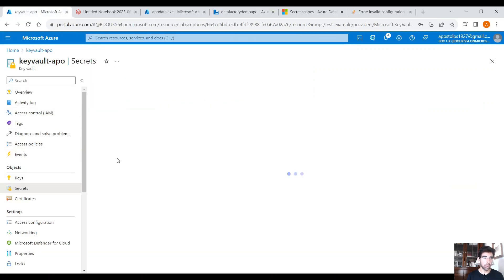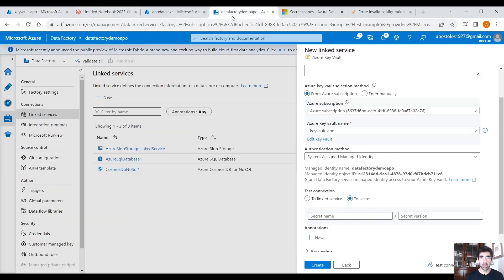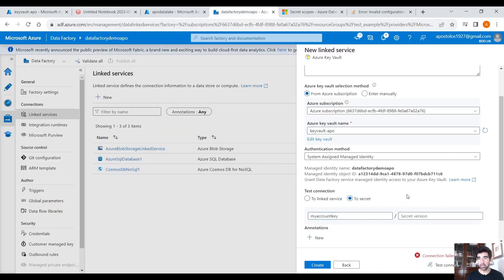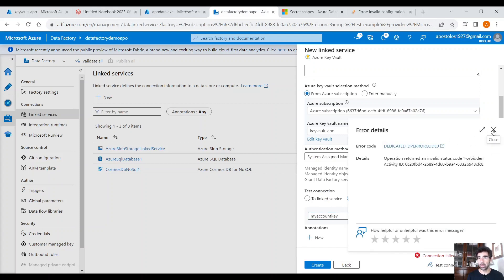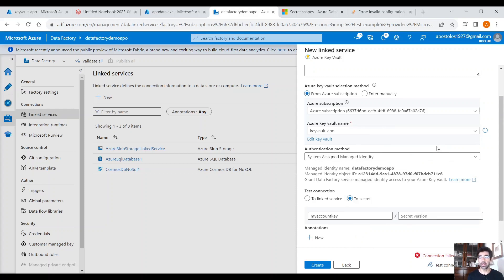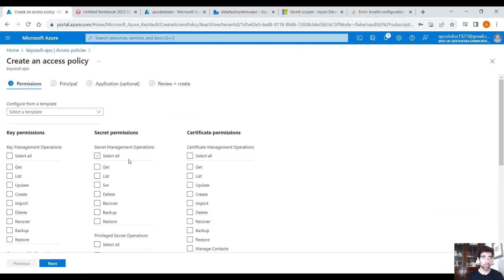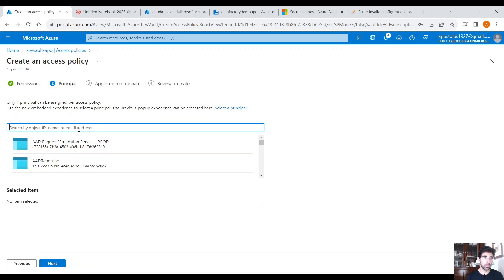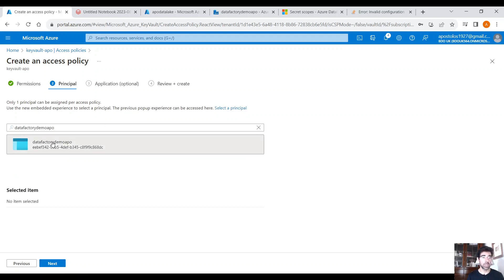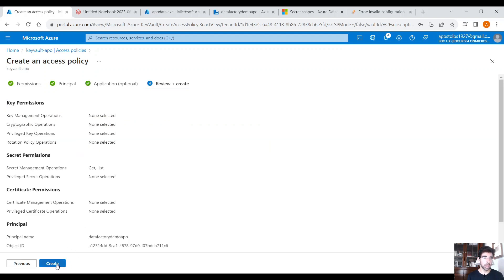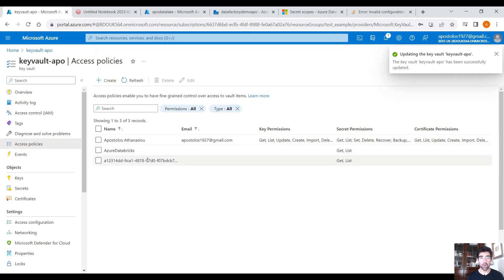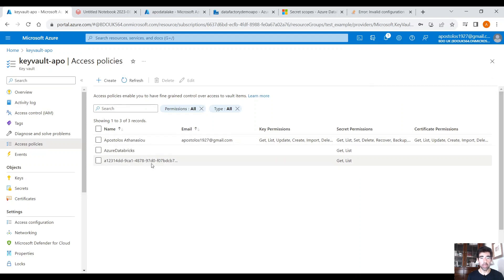Let's go back into our Key Vault to get the name of the secret and test the connection. You will get an error. Data Factory needs to have access to the Key Vault. Copy the managed identity and go back to your Key Vault. Under Access Policies, click on Create and select Get and List for secret permissions. Click Next, select your managed identity which is the Data Factory identity, then Next and Create. This will create a policy allowing Data Factory to access your Key Vault. You can see the policy here.